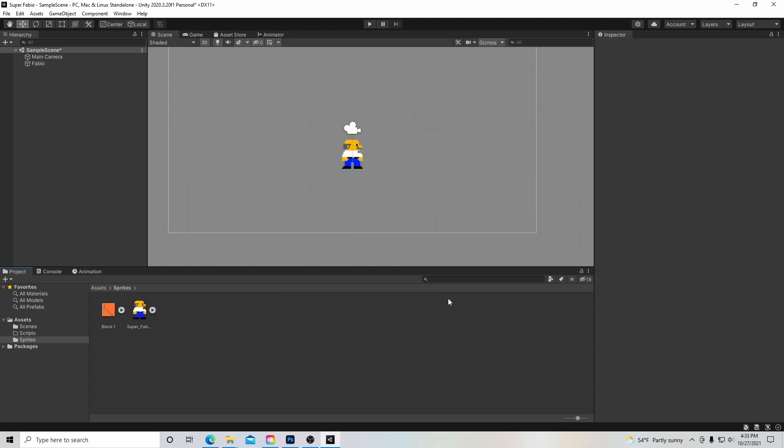In the next video, we're going to use this block and give Super Fabio a little ground to stand on. So as always, thank you for watching, like this video, subscribe to my channel, follow me on Facebook and Twitter, and support me on Patreon. And a big special thank you to all my Patreon supporters. All links are in the description below. See you next time.